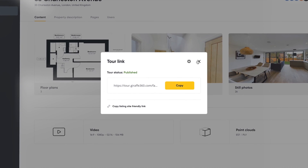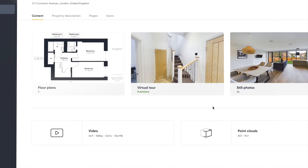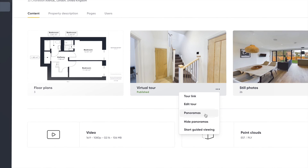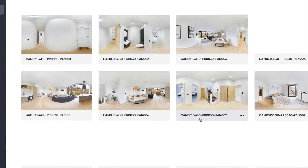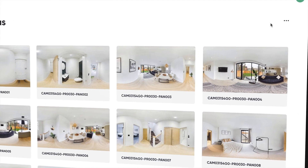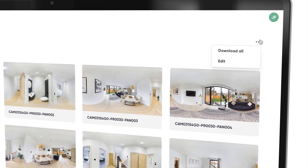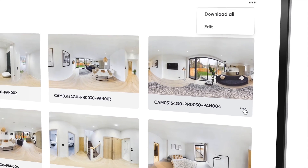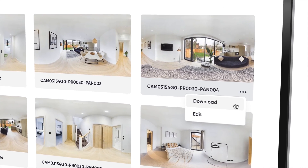If you would like to download the panoramas that make up the virtual tour, hit panoramas under the virtual tour menu and hit download. You can choose to download all or specific panoramas.